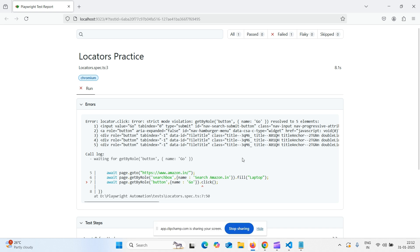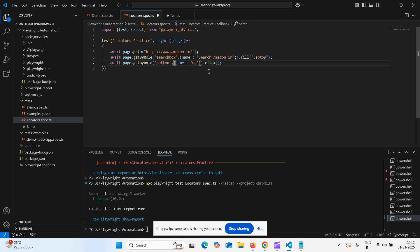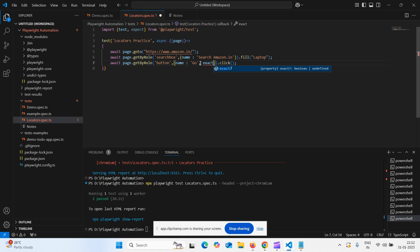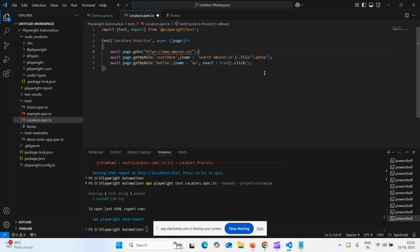What we need to do in this case. That is, we need to pass exact is equal to true. After go, it should be inside curly braces. Put comma and say exact colon true. We have to use this. Save and let us execute this.